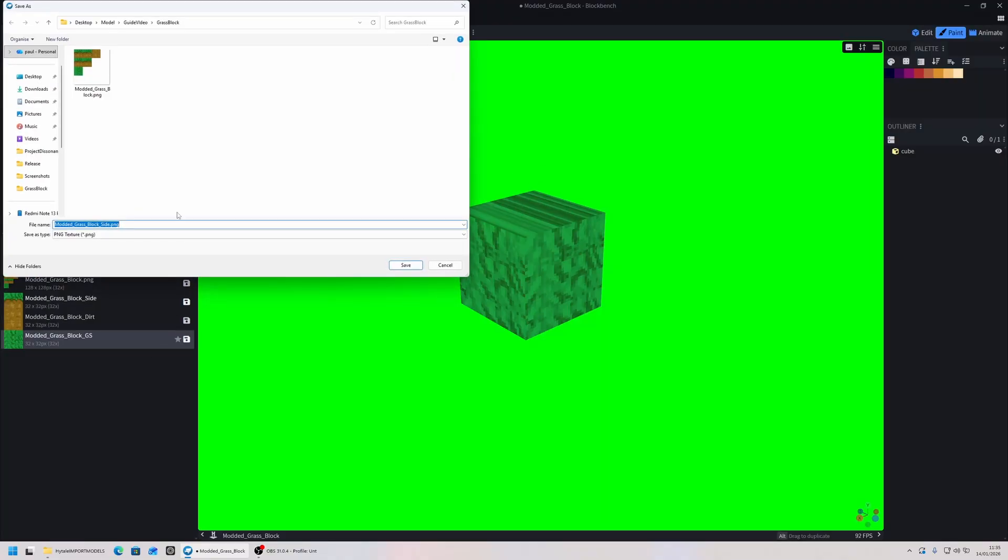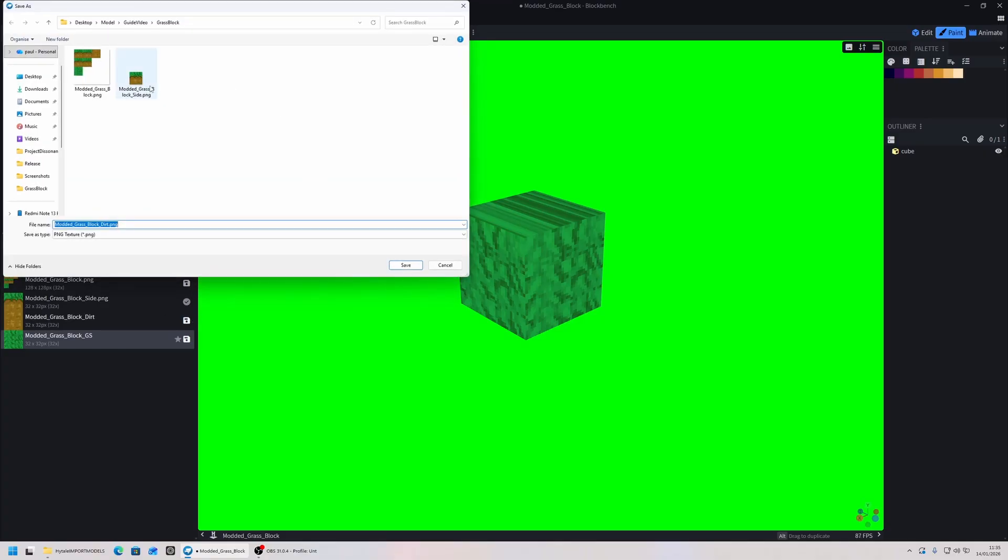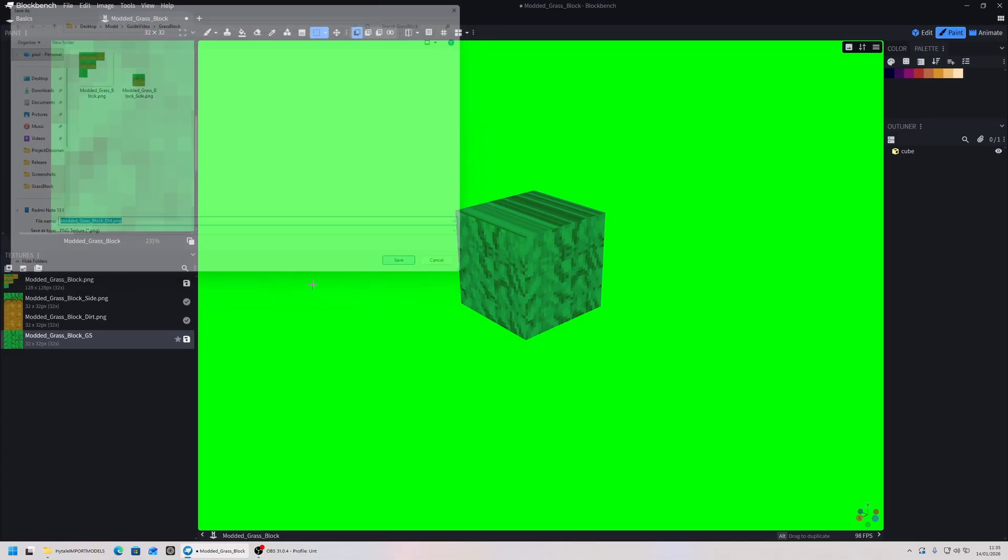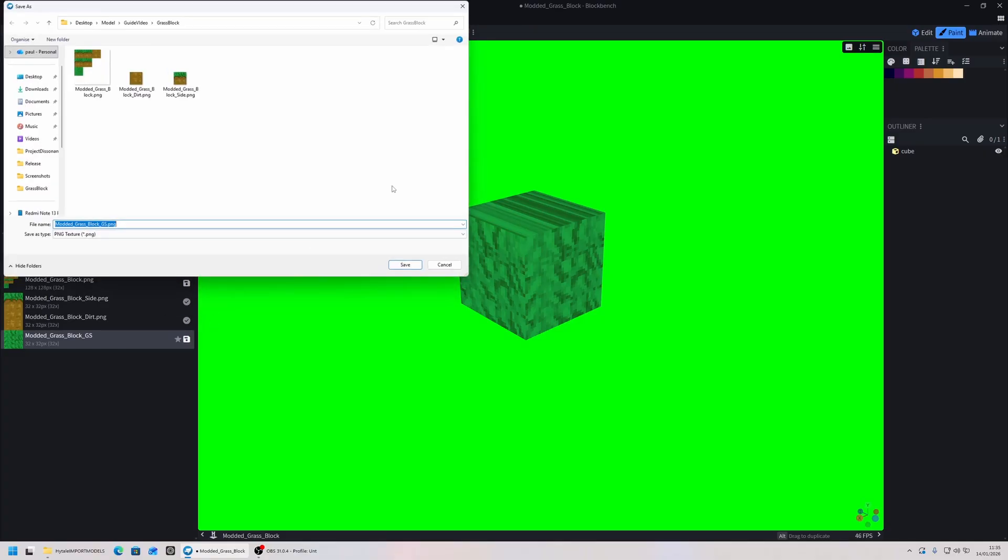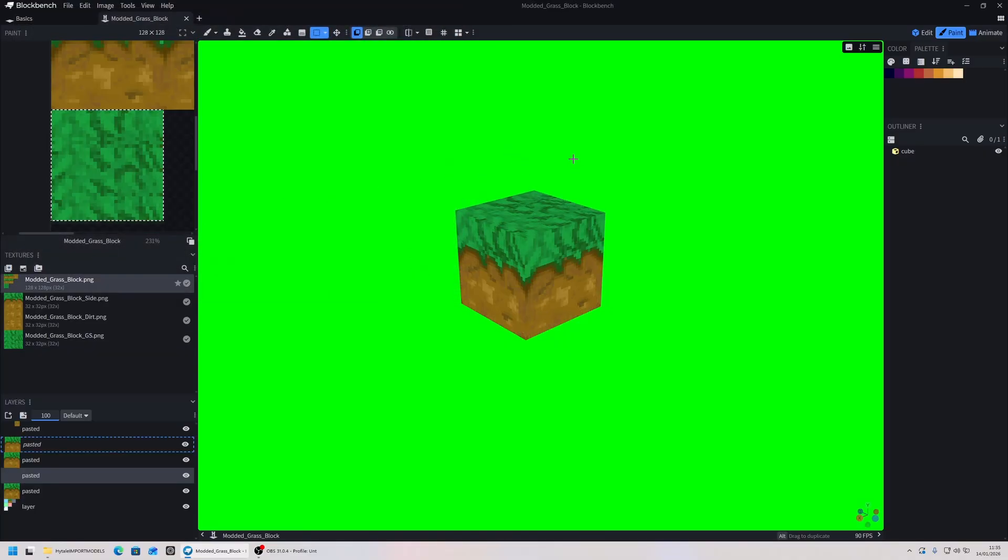We want to save each of these in our folder, so I'm saving them in the grass block folder again. Save this one, save this one, and save this one. You can save your blocky model as well. Once you have that complete, we can close out of Blockbench.